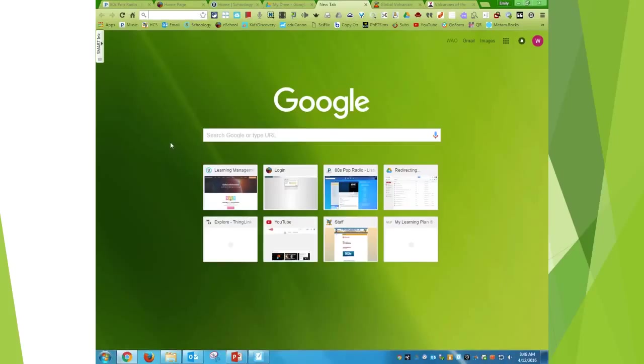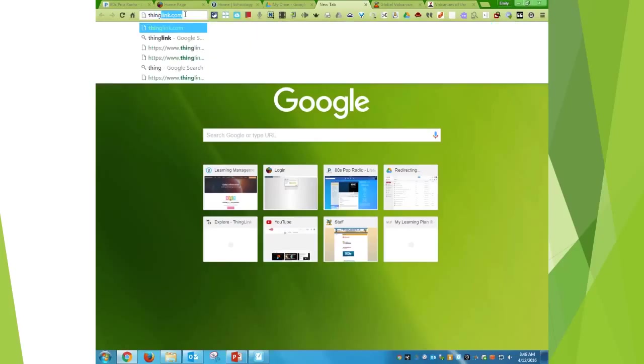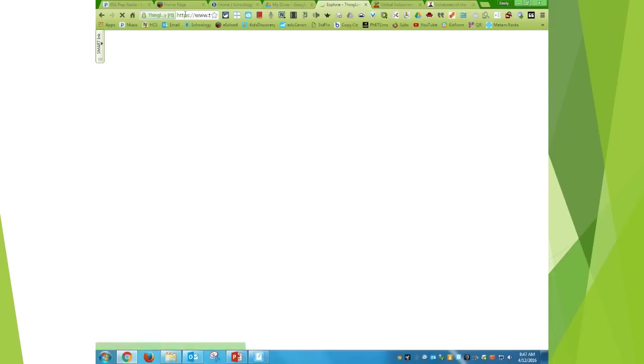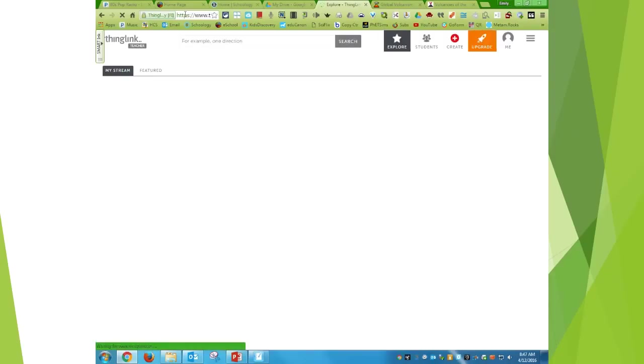This is how to use the app ThingLink. So in your URL browser, go to ThingLink.com and we wait.